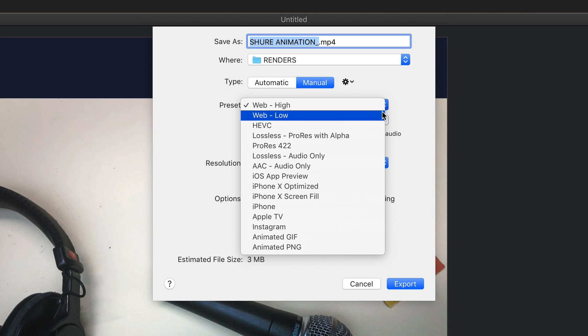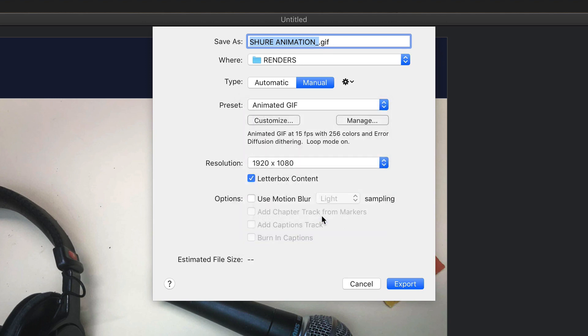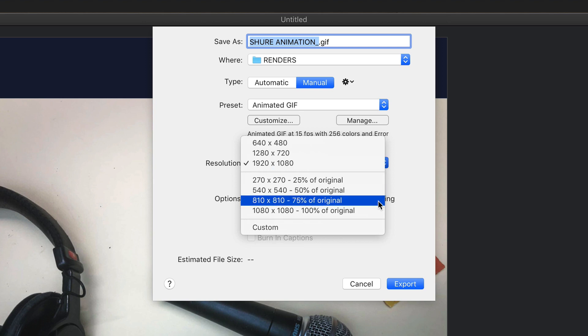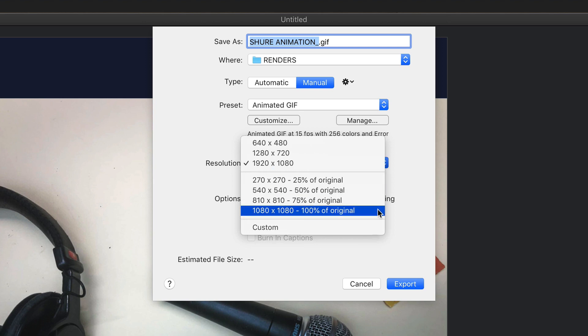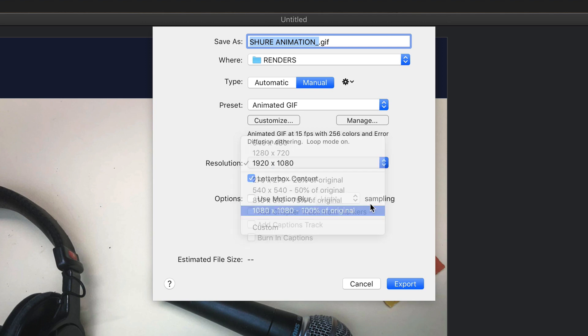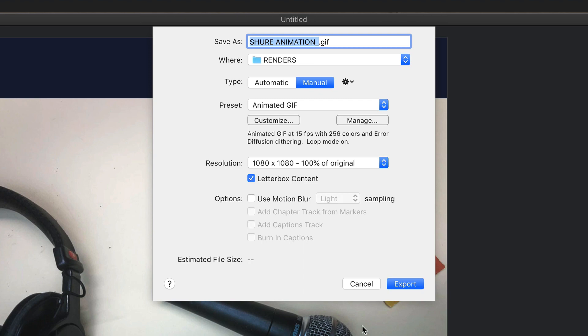Click this preset drop down menu and choose animated GIF. Under resolution, click this. You want to make sure you choose 100% of original. So that will be everything on your canvas size here.